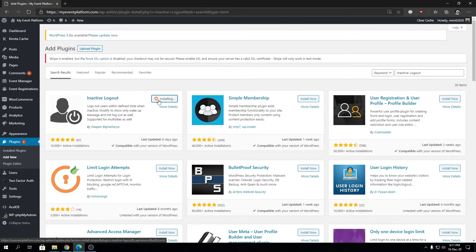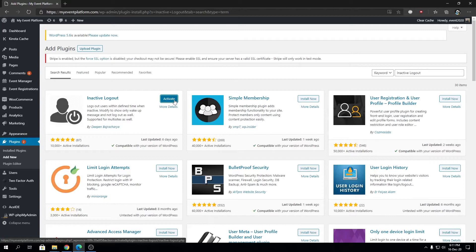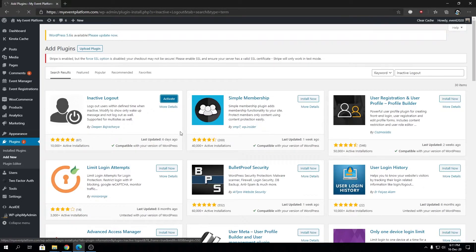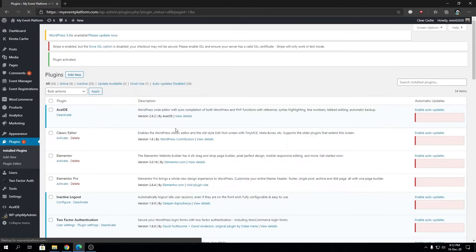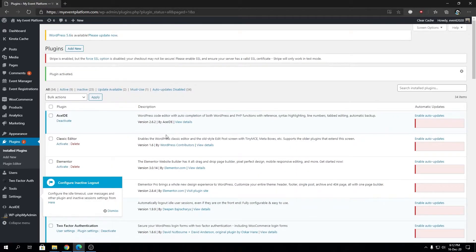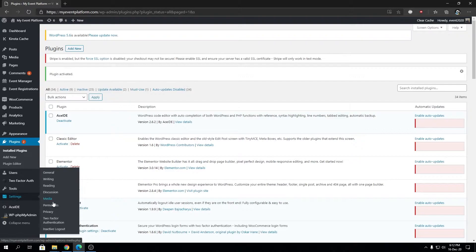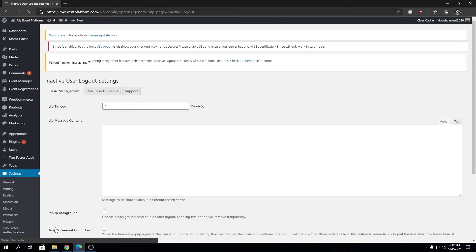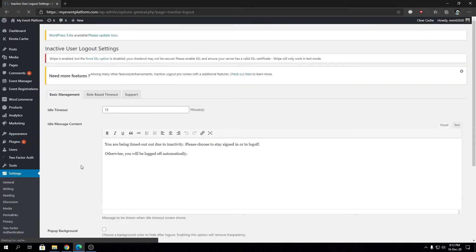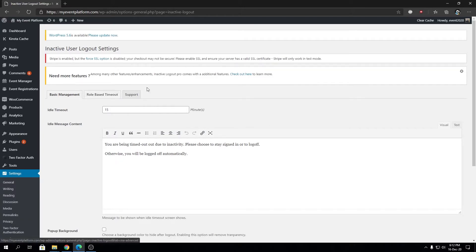We can install this and I'm going to take you through the guidance or the configuration we need to do afterwards. Let's click on Activate. Then we're going to configure our plugin. Under Settings you will find the Inactive Logout.